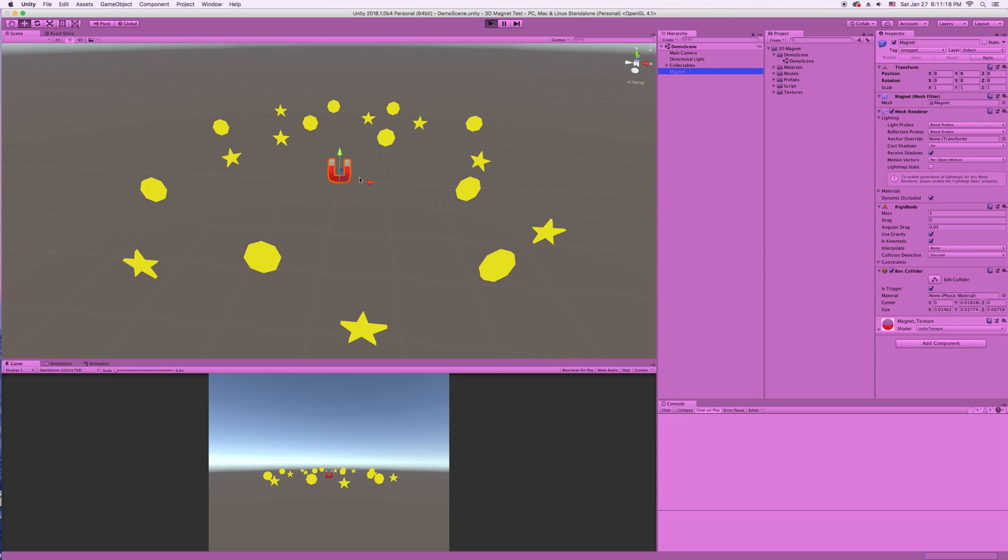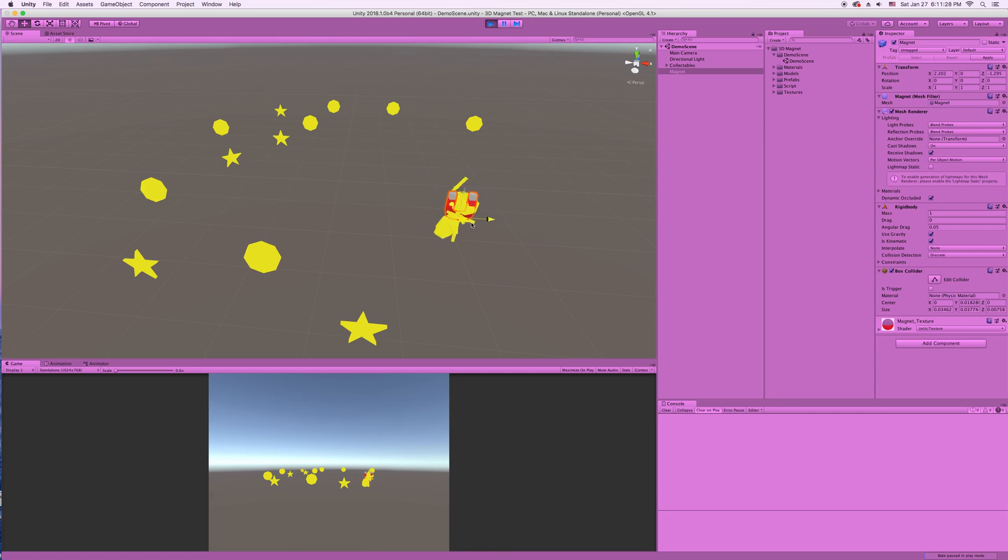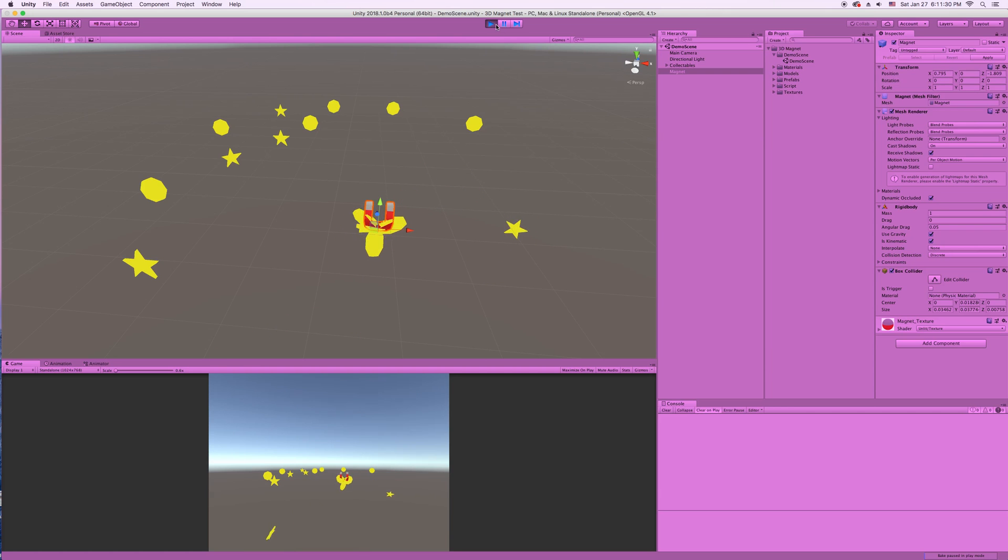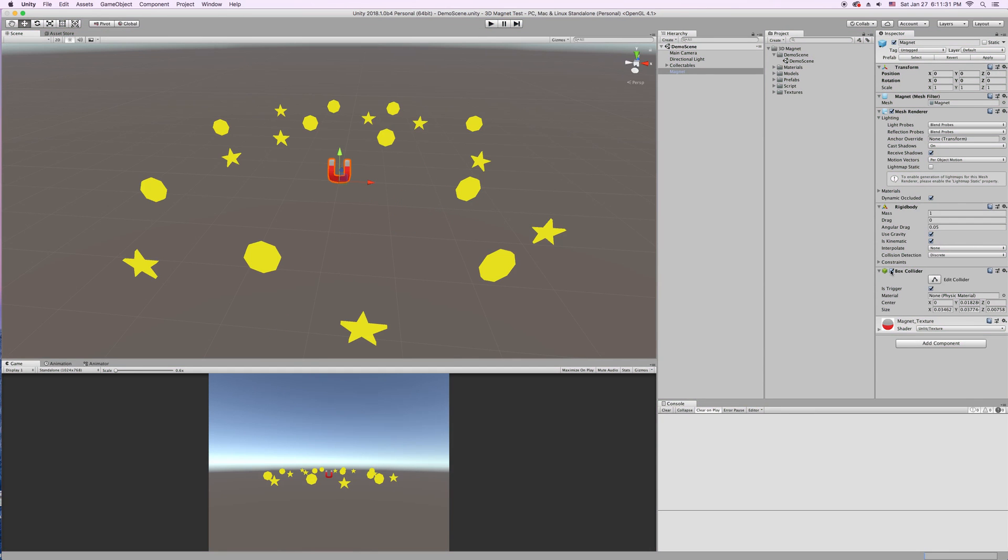I'll just really quickly right now show what happens if this isn't a trigger. So uncheck that and the items are never collected and it's bad. So make sure that this object has a trigger somewhere on it.